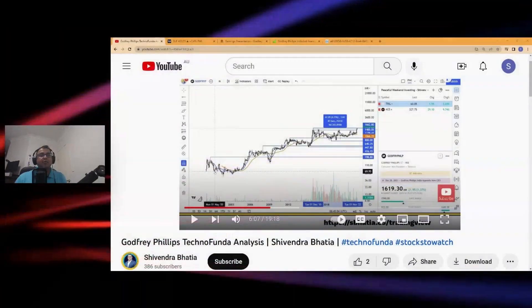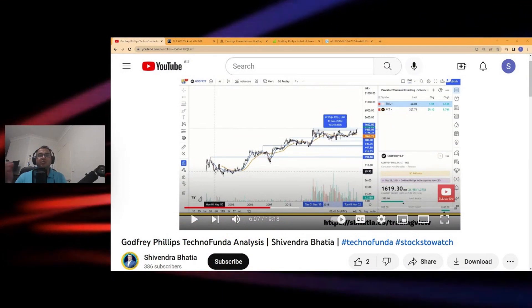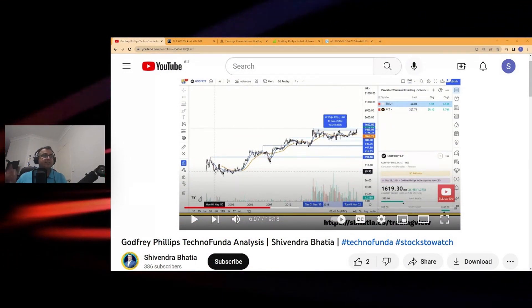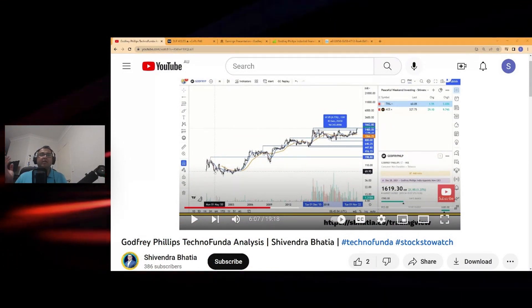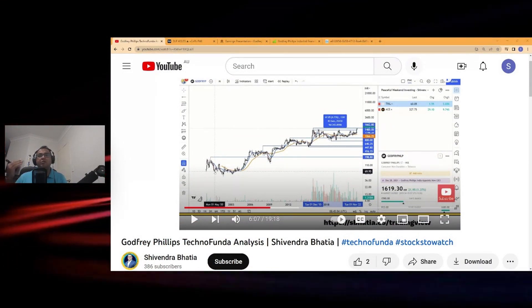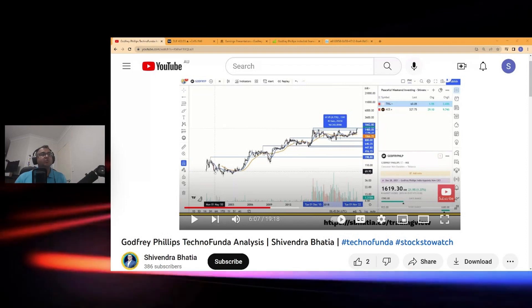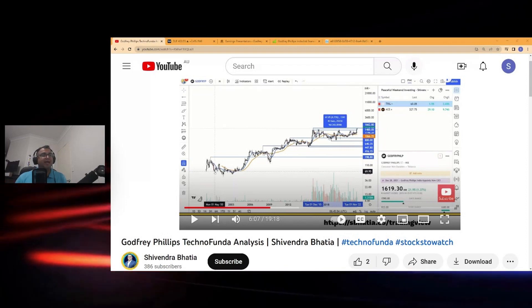The stock was giving positive signs on price action two weeks ago. The results have come in and they are really fantastic results for that company. That particular stock was Godfrey Phillips Techno Funda Analysis. If you haven't watched it, you can watch it after this video.